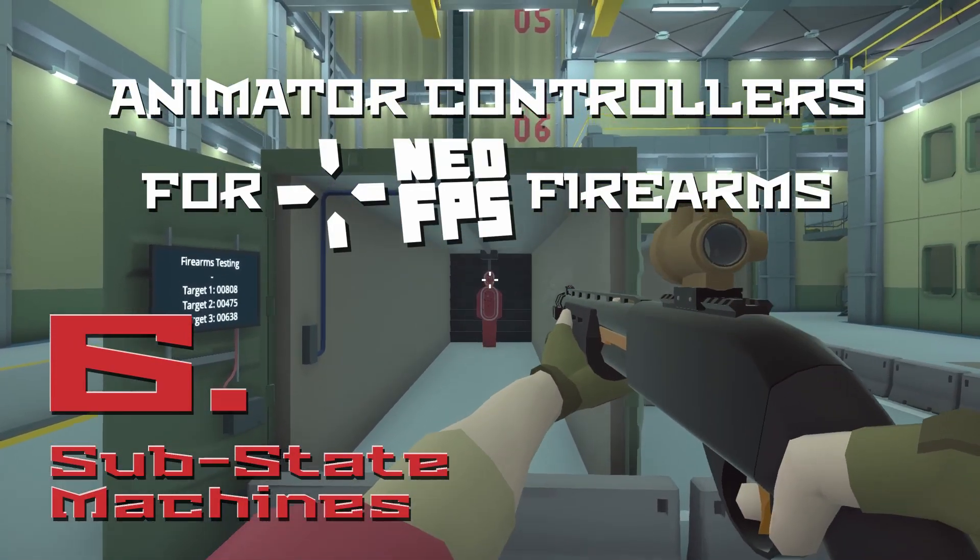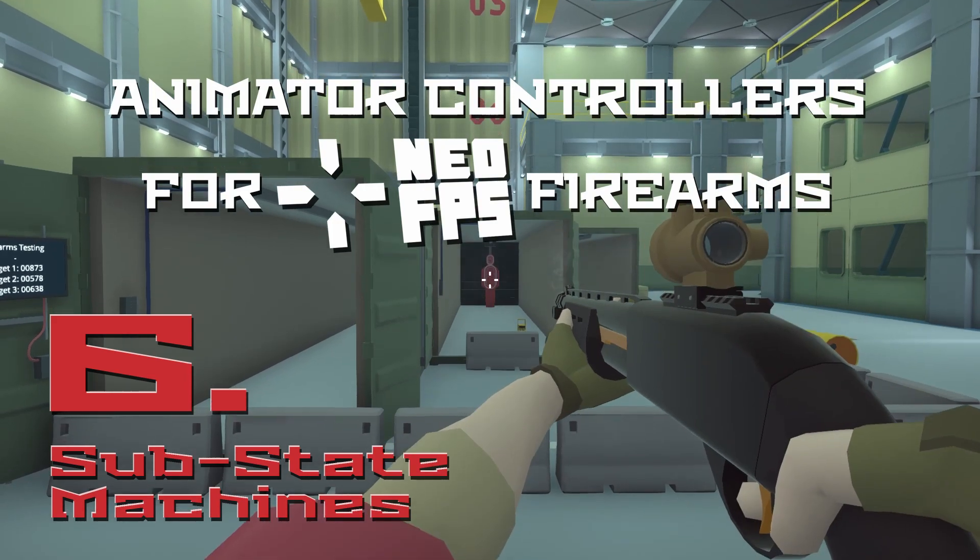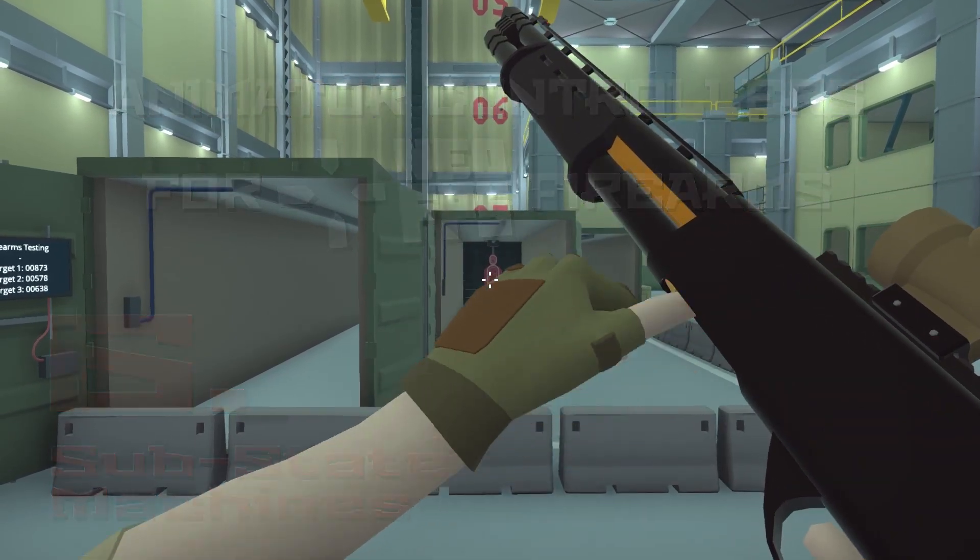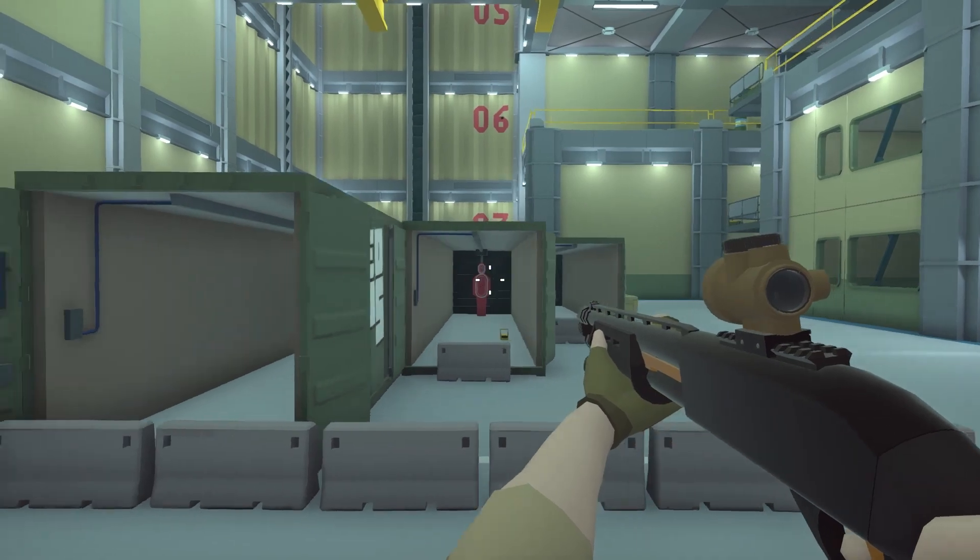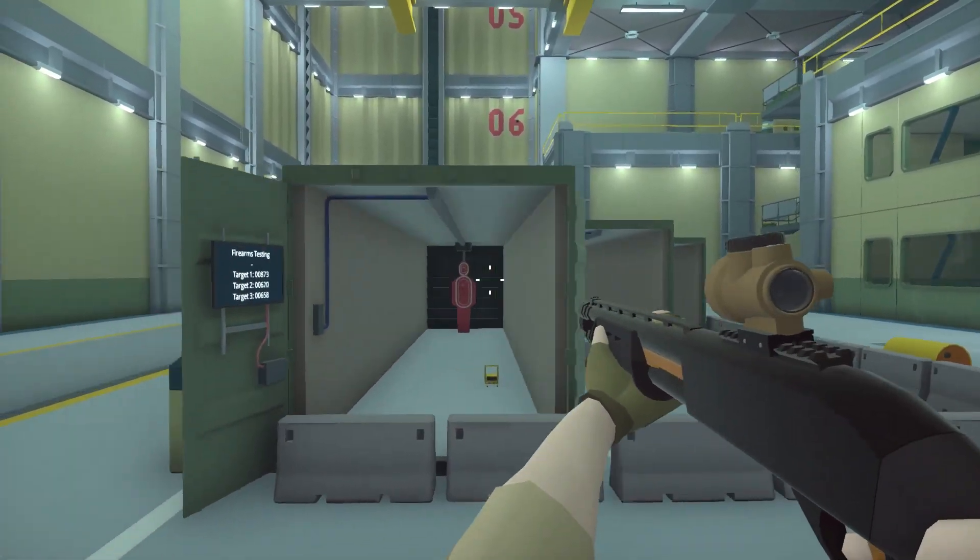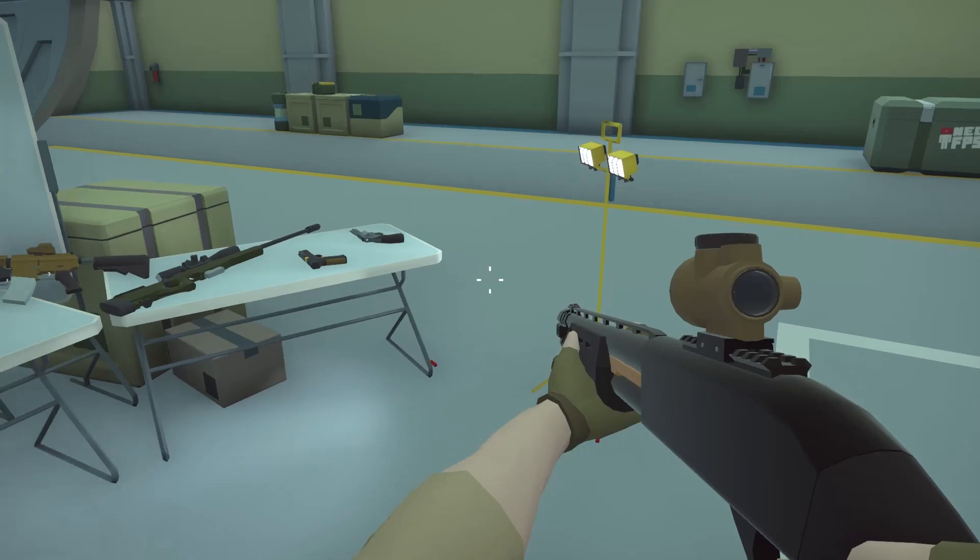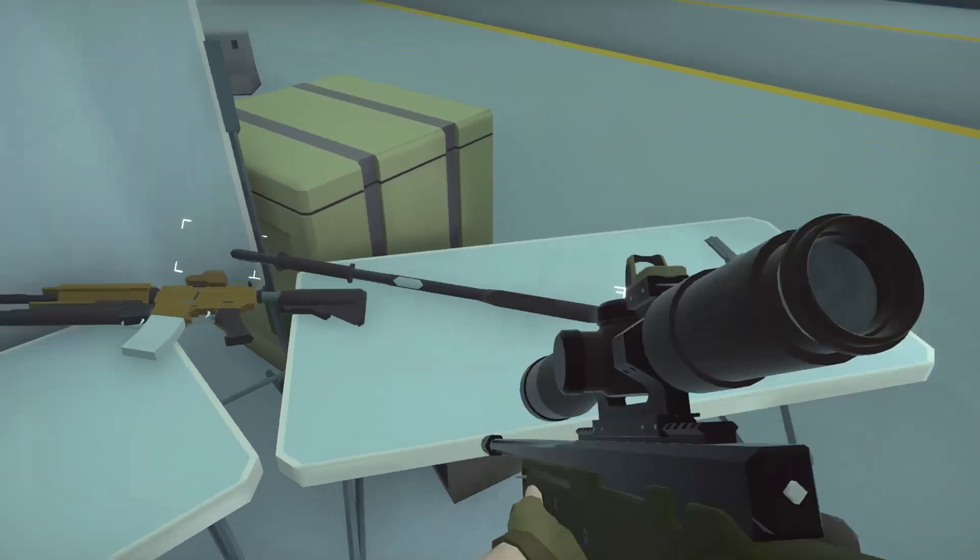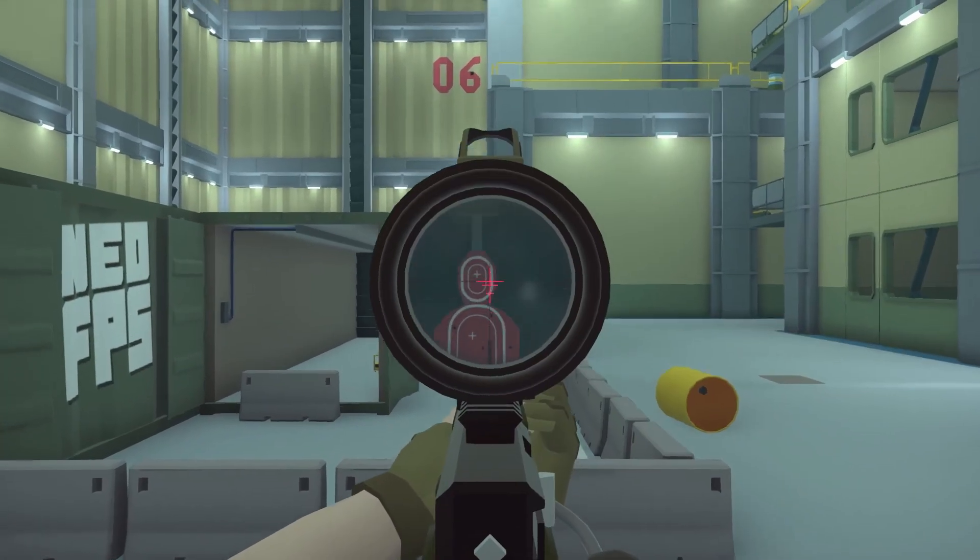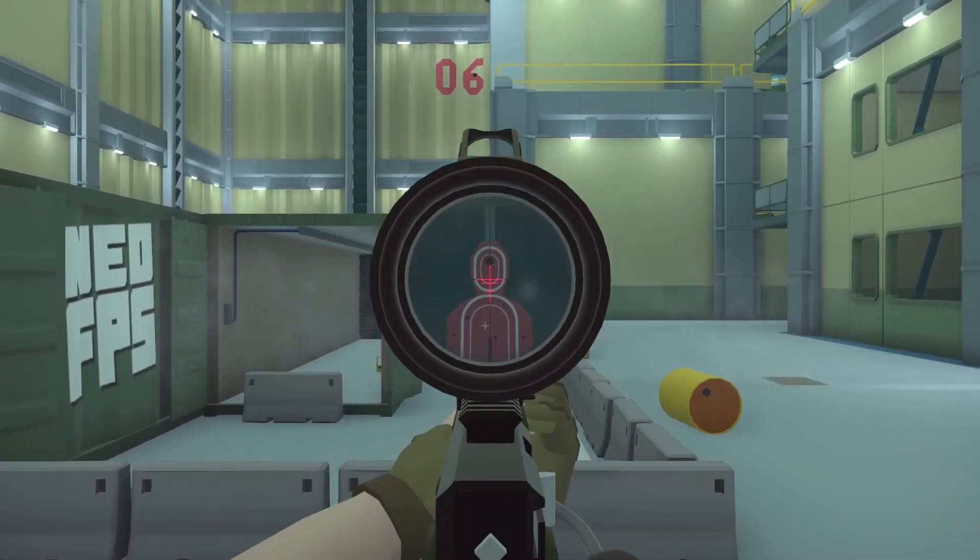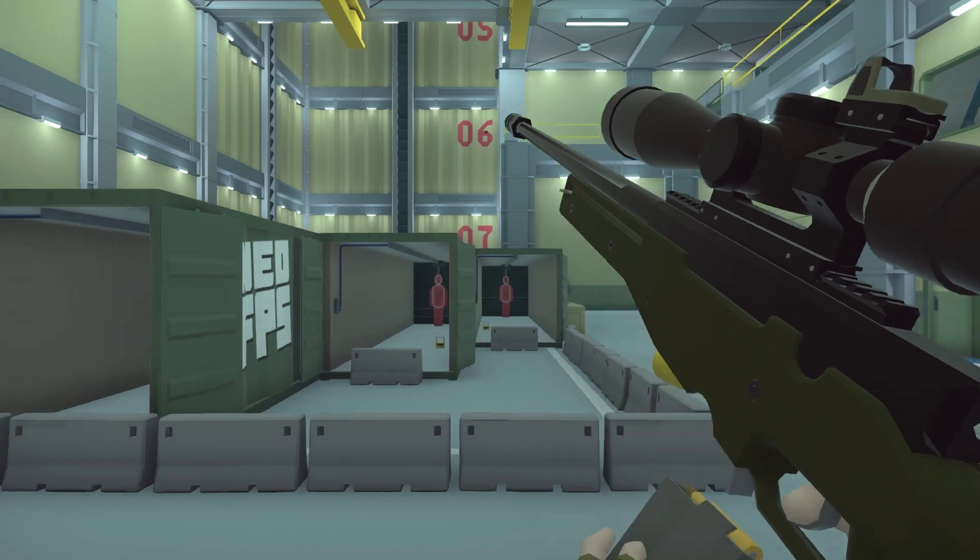Hey everyone, welcome to the sixth video in the Unity animator controllers for NeoFPS Firearms series. In this video we're going to be looking at an animator feature called Substate Machines, how you can use them to group sequences of animations together, and then how to use them to turn full spaghetti animator controller setups, just complete rat's nests, into much cleaner and more understandable graphs. So let's crack on.